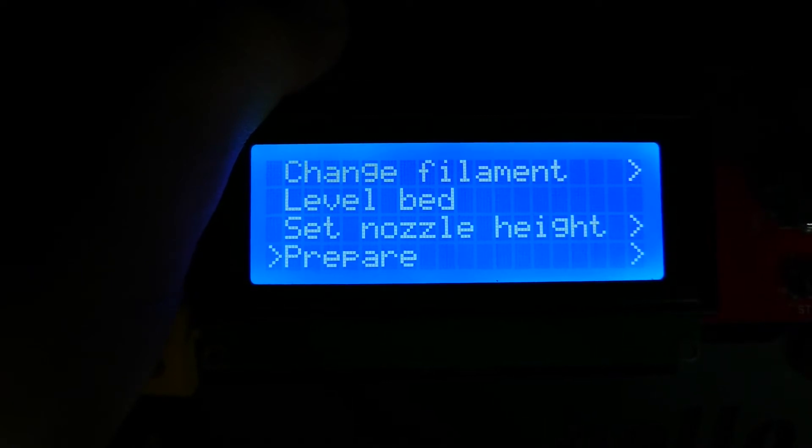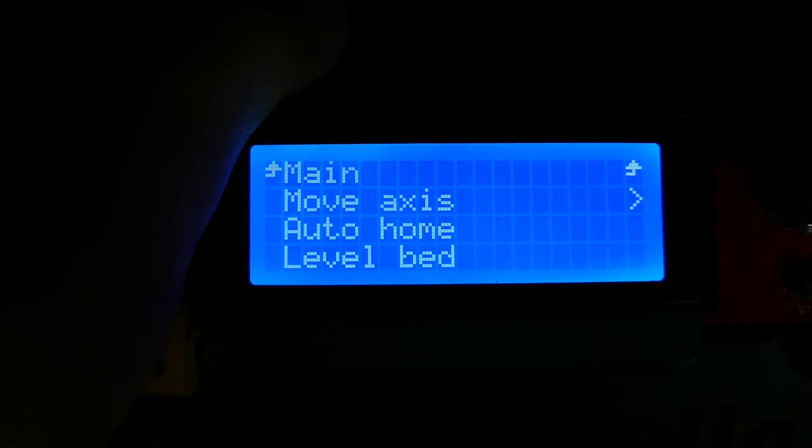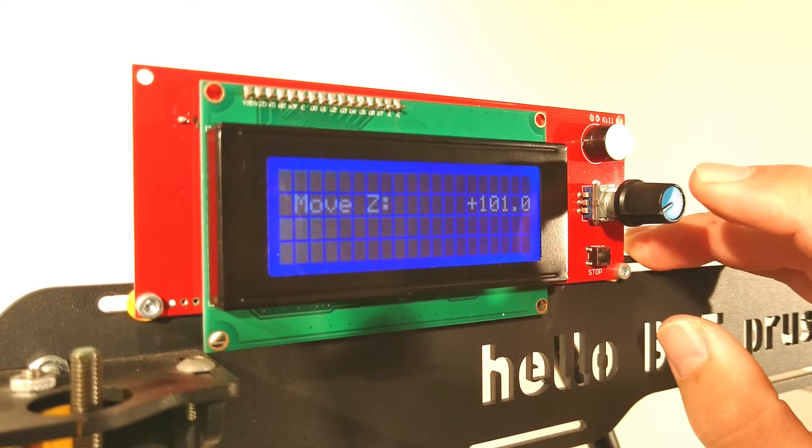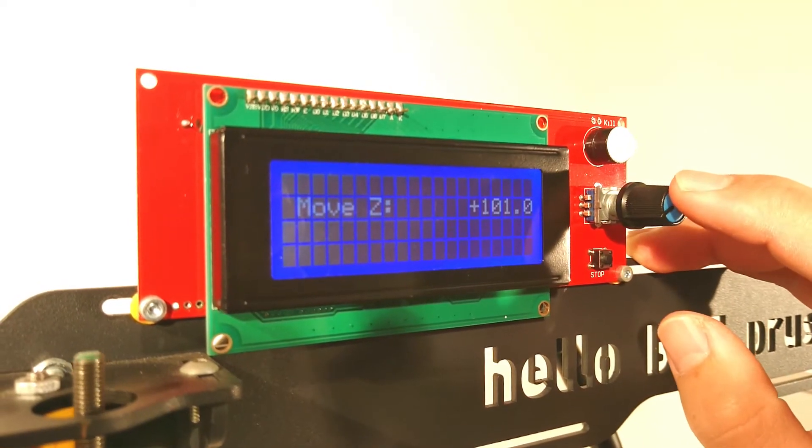Just navigate to Prepare, Move axis, Move Z, Move 10mm. Move the axis to a height you will feel comfortable working on.